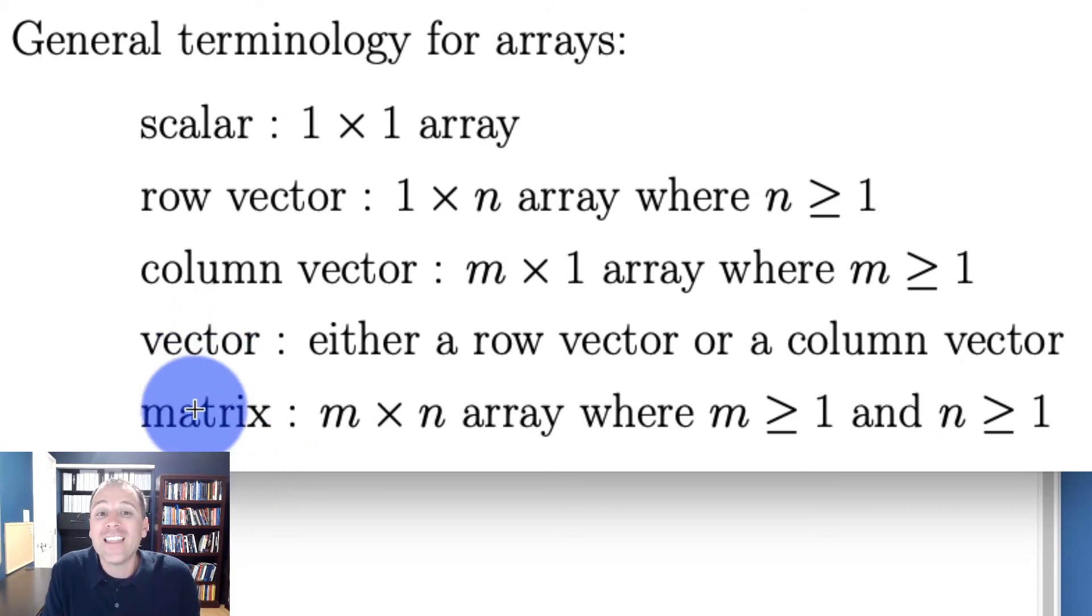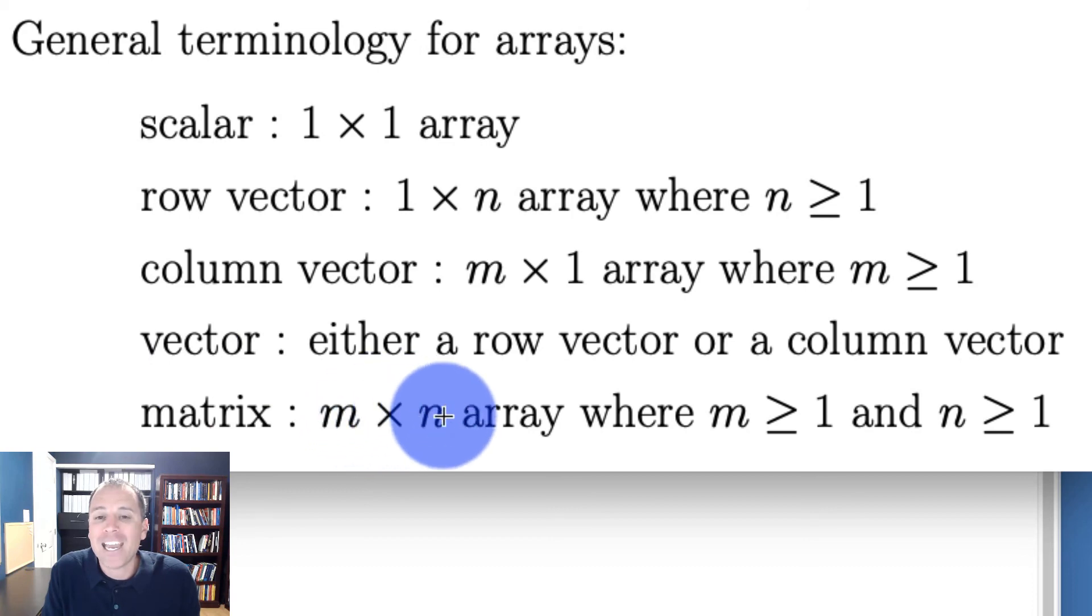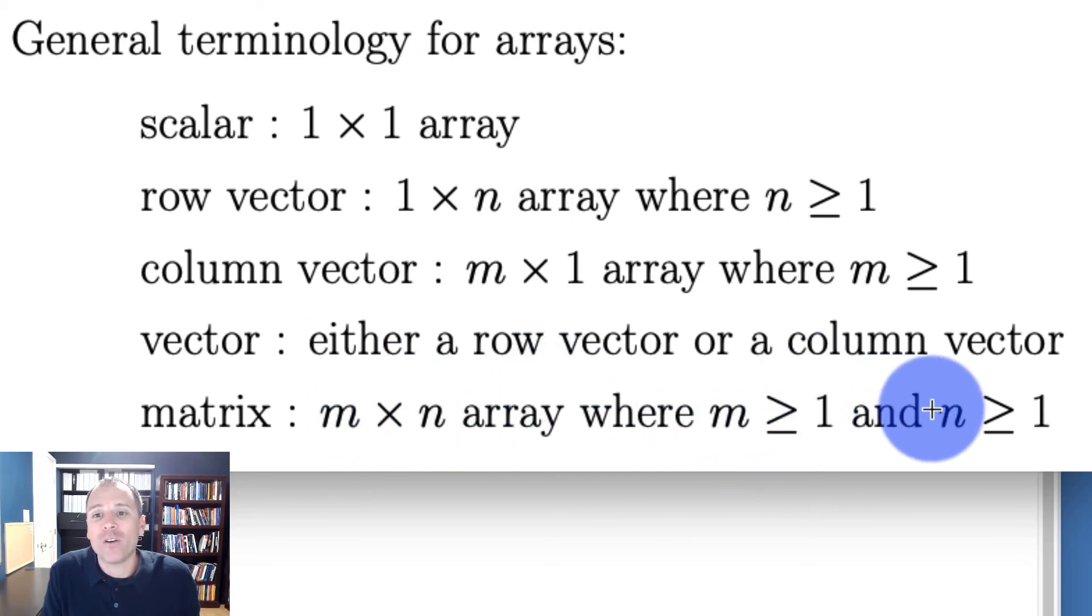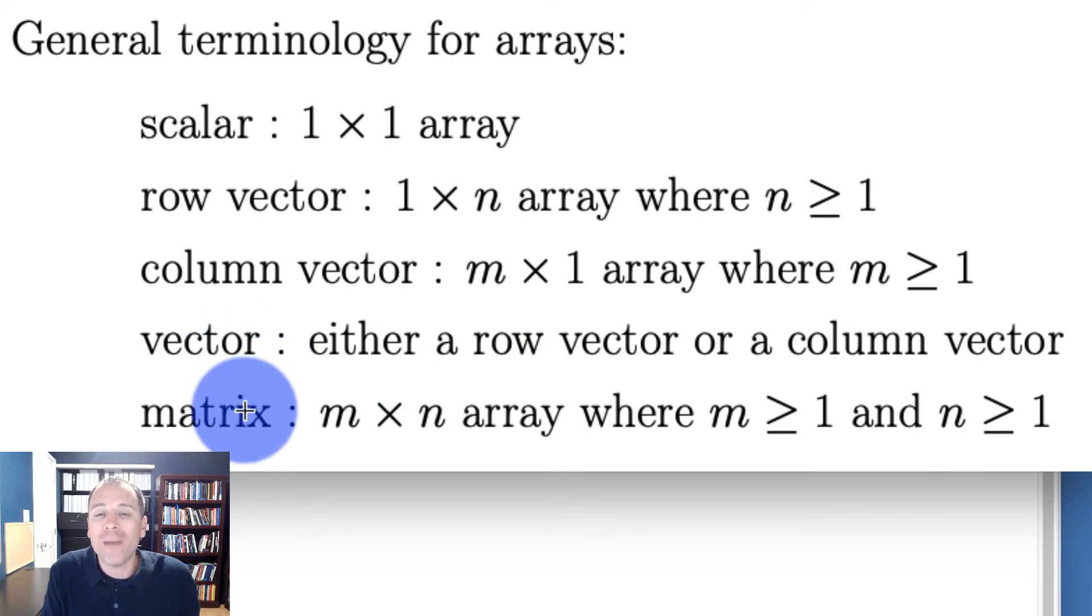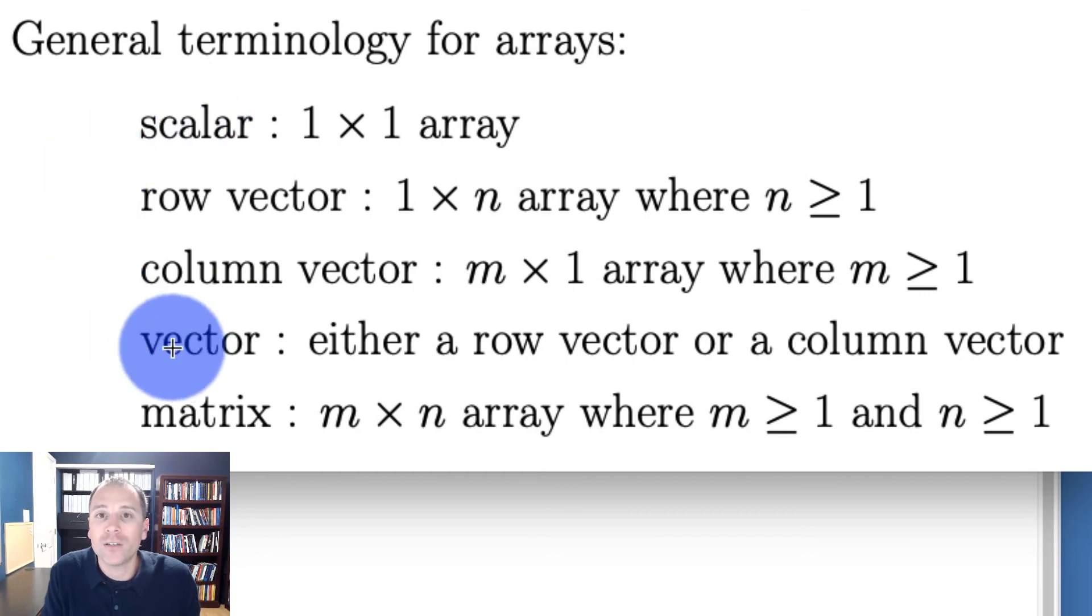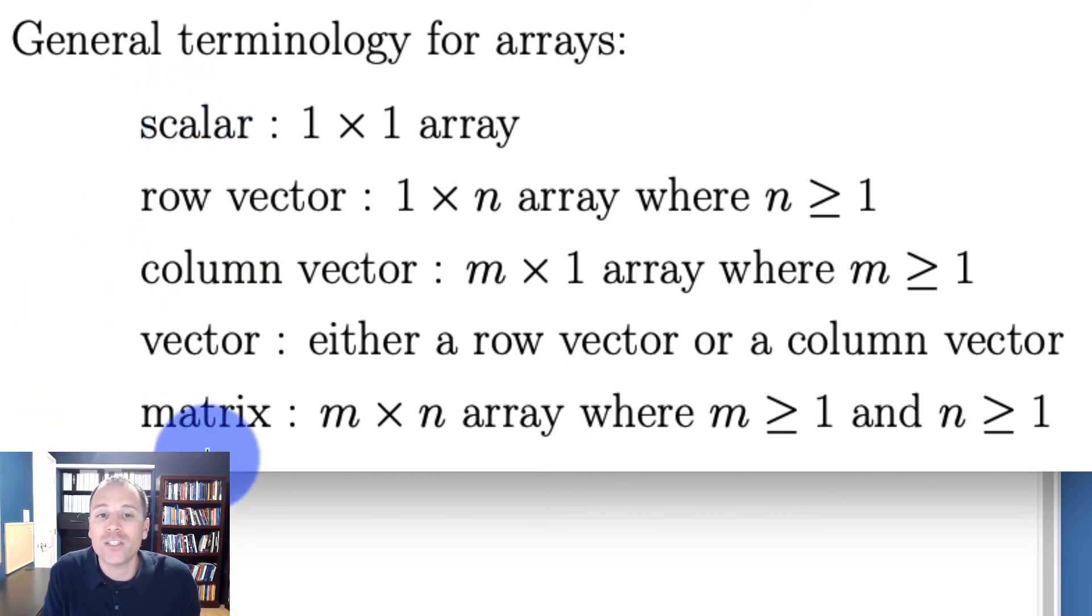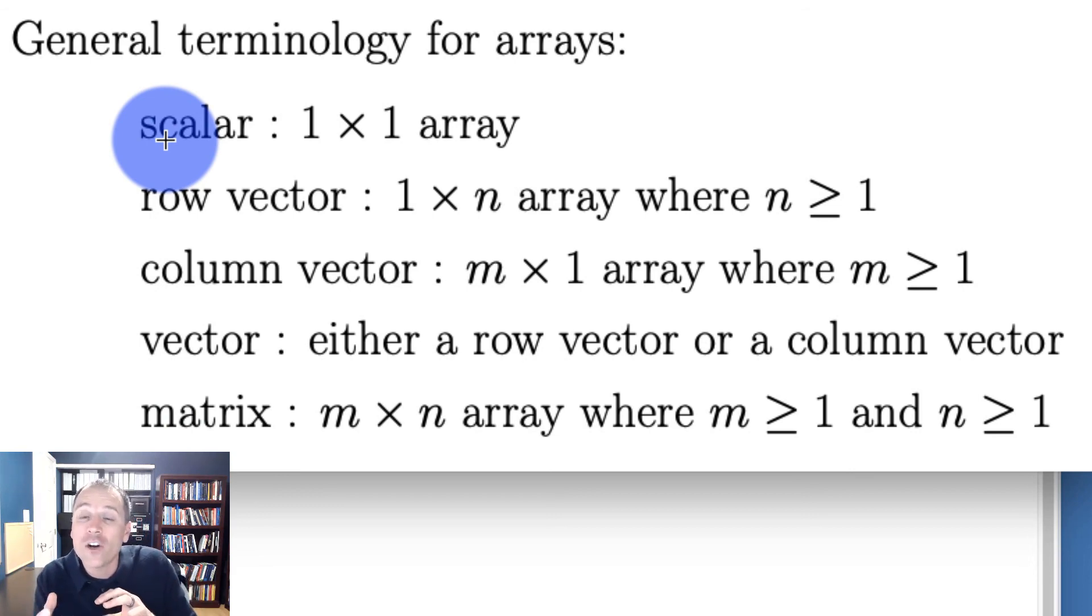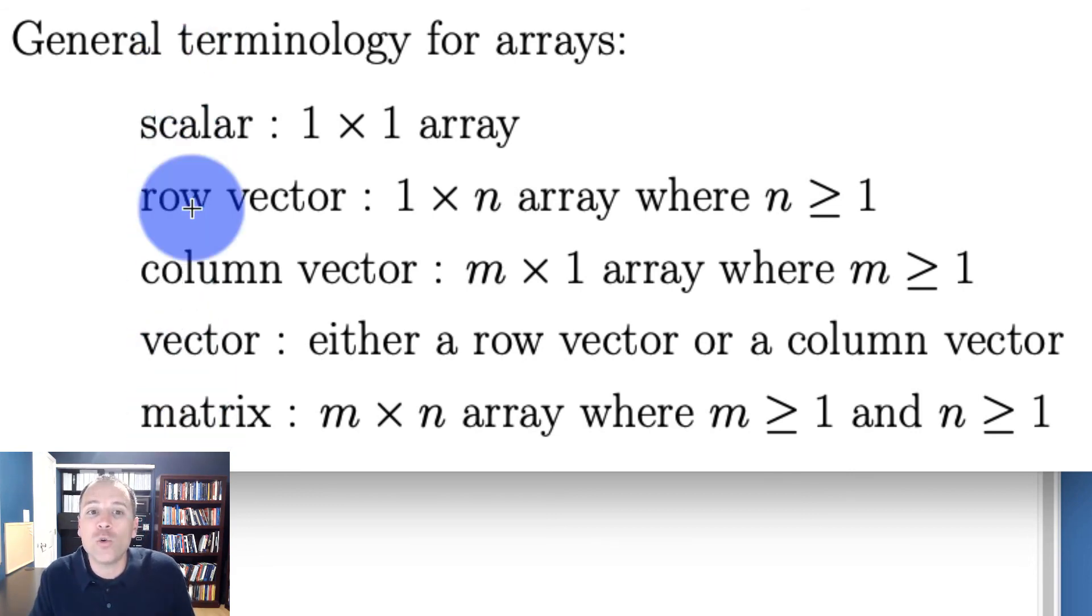We say that a matrix is an m by n array where m is greater than or equal to one and n might be greater than or equal to one. All vectors are matrices, but not all matrices are vectors. So too, all scalars are vectors, therefore all scalars are matrices, but not all matrices are scalars. In the next video, we're going to introduce some notation to let us distinguish between these sets.